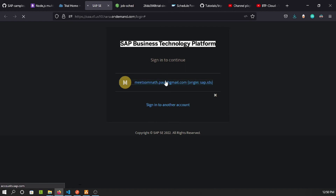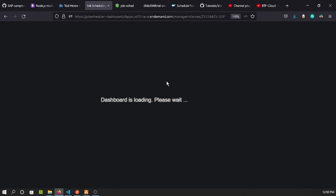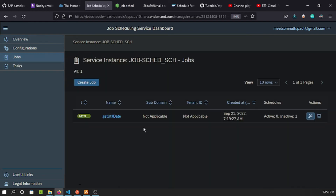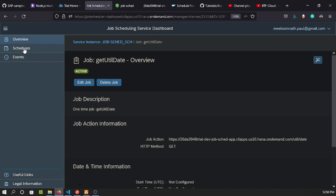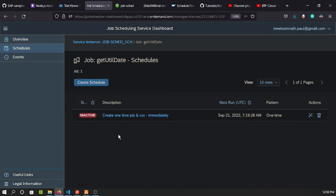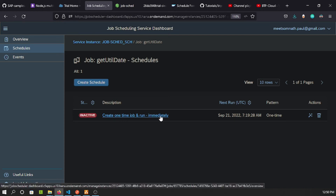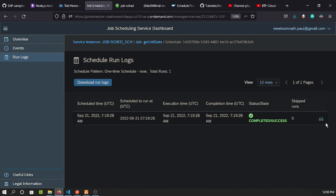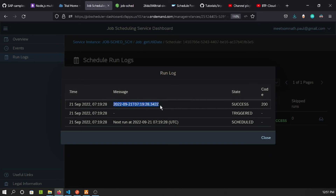Let's verify in the BTP account — going to Service Instances and opening the Job Scheduling Service dashboard. After logging in, navigating to 'Jobs' shows the job 'getutildate' has been created and is active. Clicking on it shows one schedule — a one-time job set to execute immediately. Checking the run log shows status 'completed' because it called the endpoint and the endpoint returned the server time.